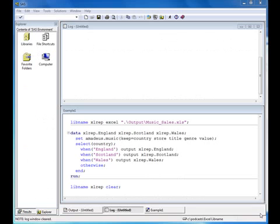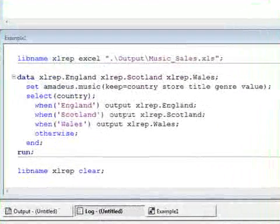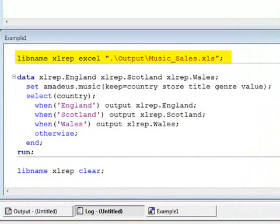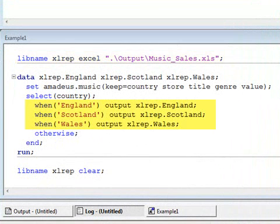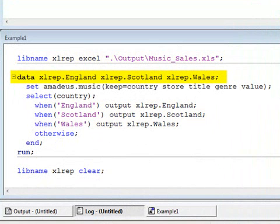We'll now demonstrate the use of the Excel LibName by running some example programs. In the first example, we're going to output some music sales data to an Excel file that doesn't yet exist. Note the Excel LibRef assignment at the top of the program. A data step is then used to output sales data for England, Scotland and Wales. Note that the data statement lists the output tables as if they were SAS datasets. Each table reference is a two-level name, with the first part referencing the Excel LibName.